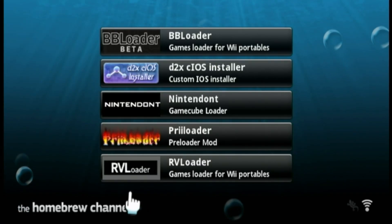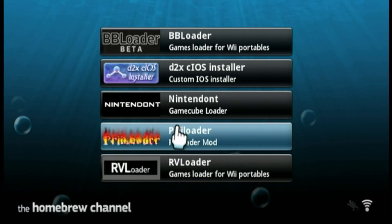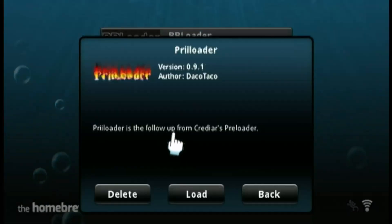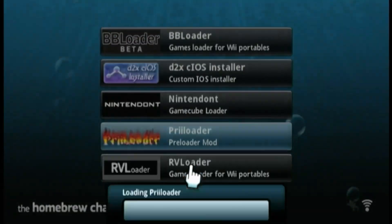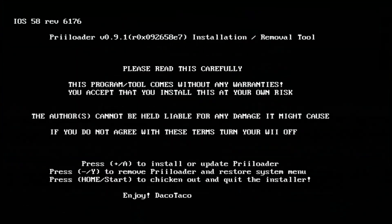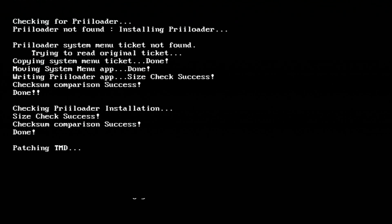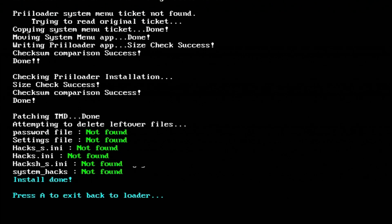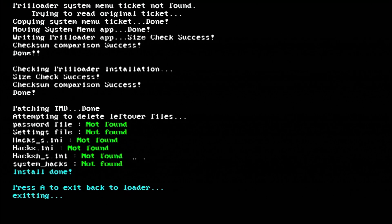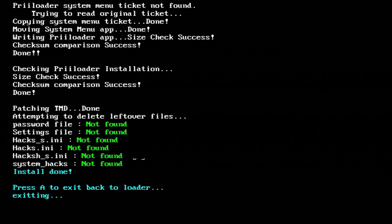First thing we're gonna do is open the preloader here. Click load. And when we get to the screen, we're gonna press plus and this is automatically gonna install preloader. And then we're gonna hit A to go back to the homebrew channel.